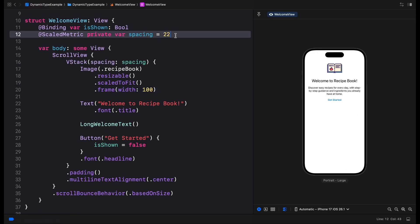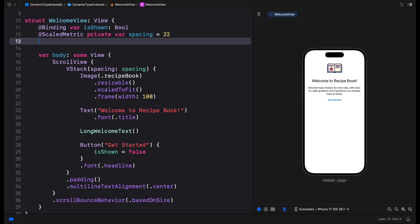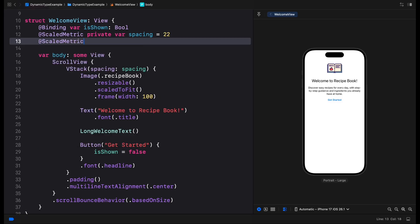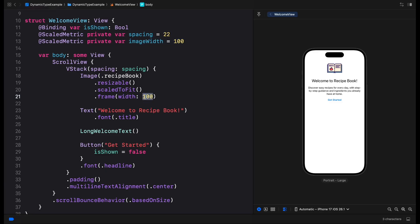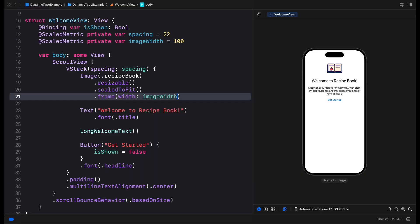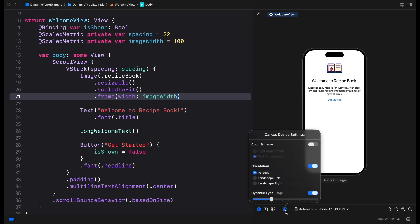We can also use the scaled metric API to scale images with fixed width or height. SwiftUI will update the image frame and scale it up or down based on the text size. But we should only do that for images that add value to users, as it will cause the images to take up more of the screen space.